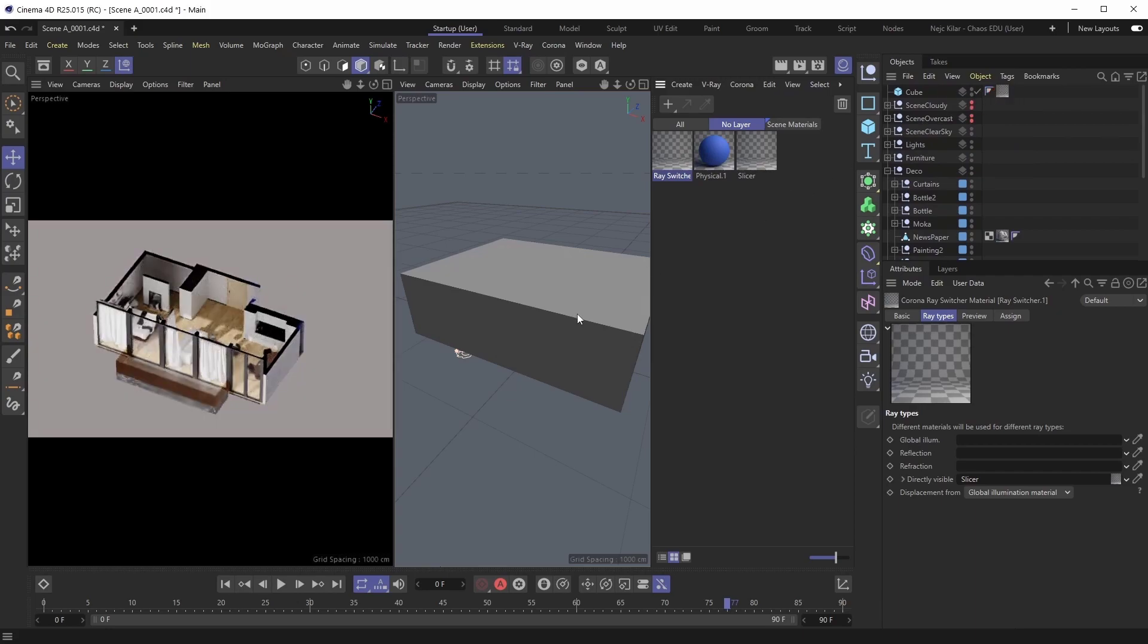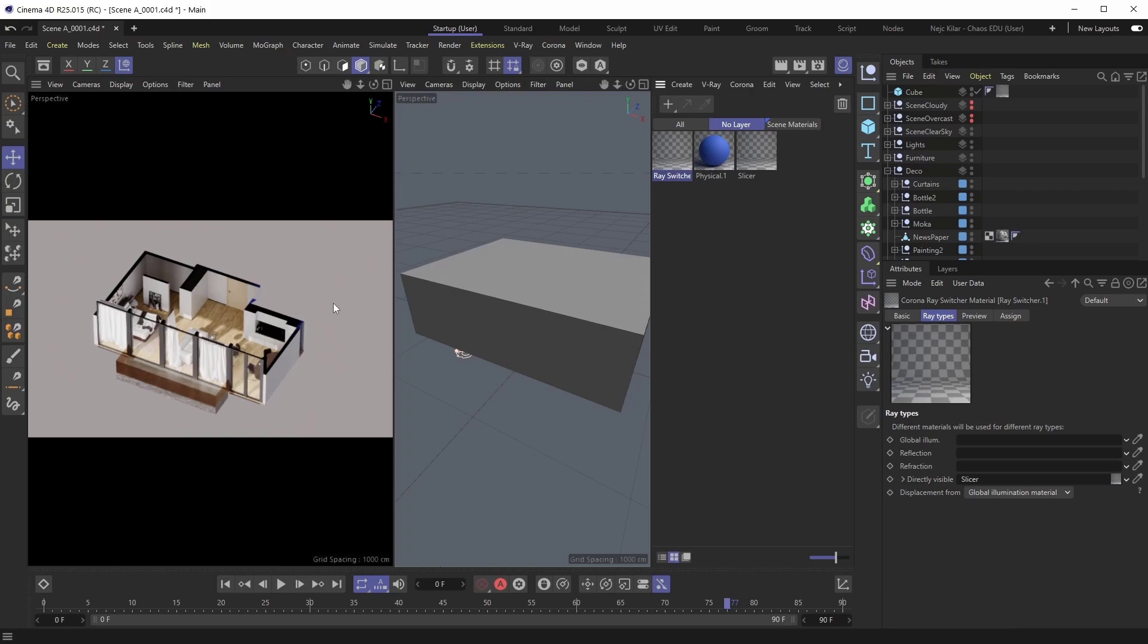And just by doing that, you can now see that the interior looks differently lit, because now the light in the scene doesn't actually take the slicing that we're doing into account. The slicing now only happens visually. It doesn't affect the lighting at all.